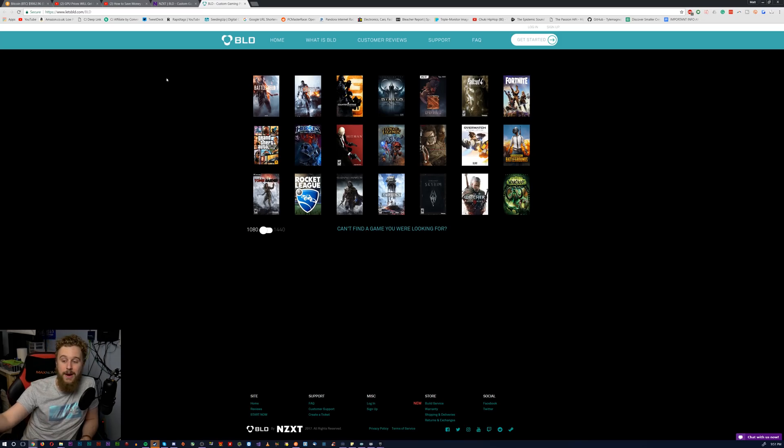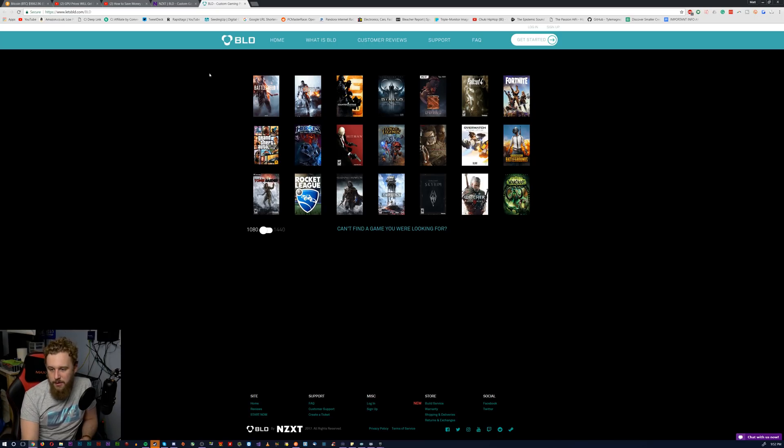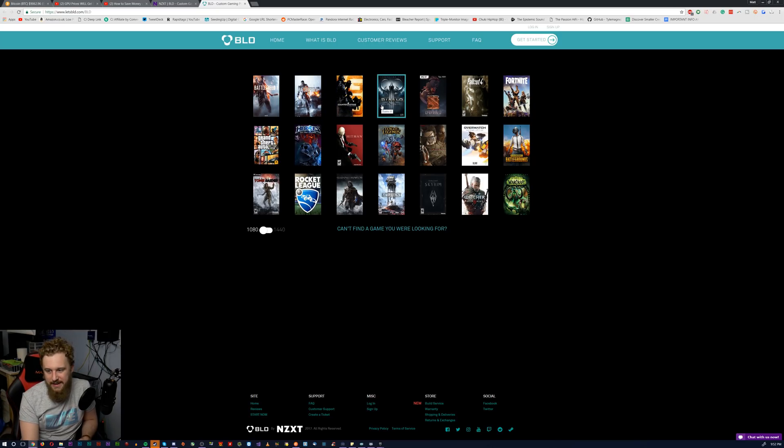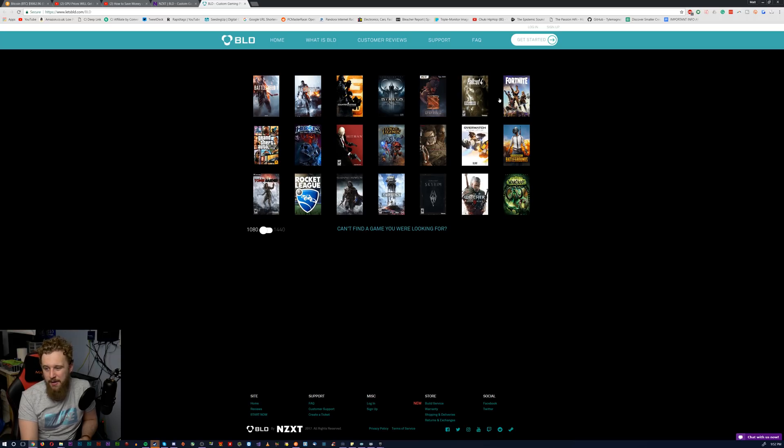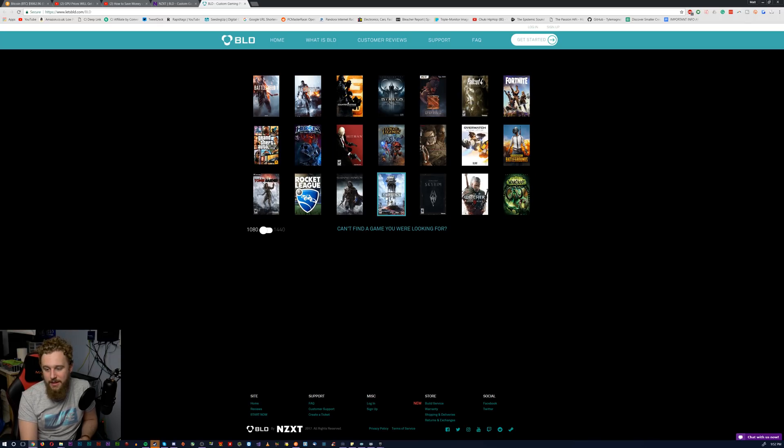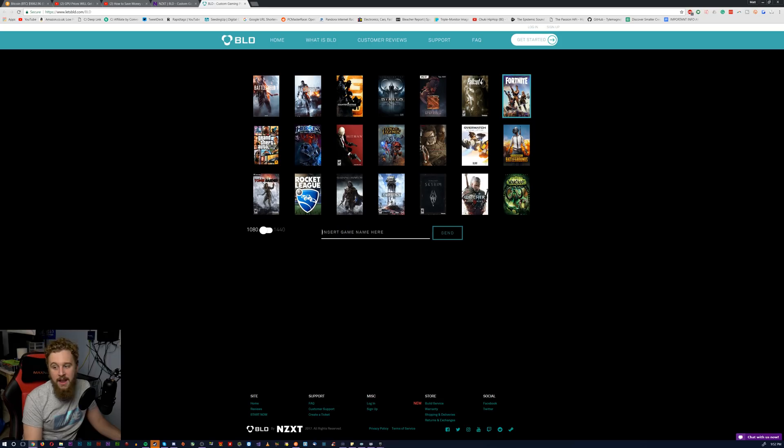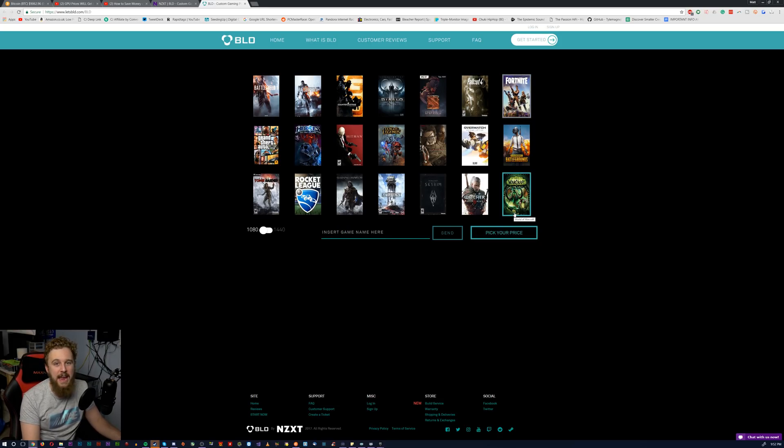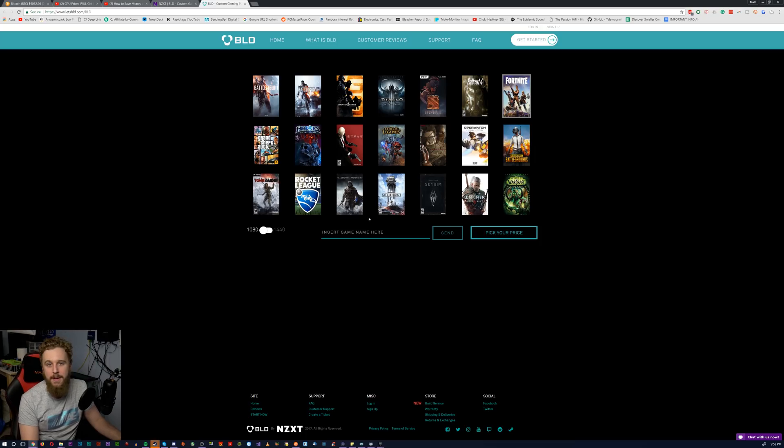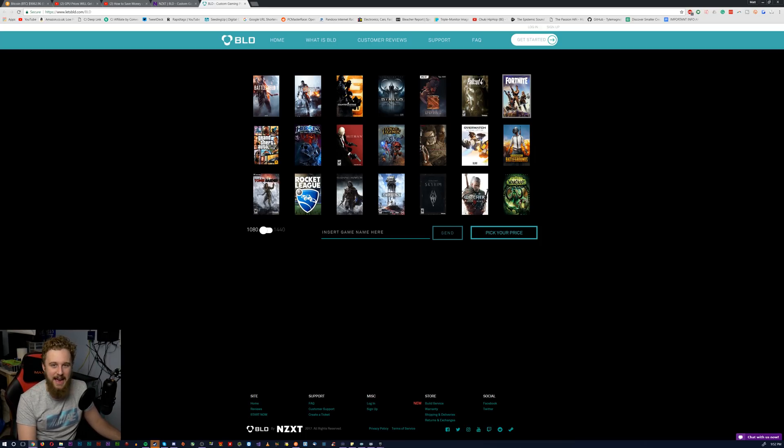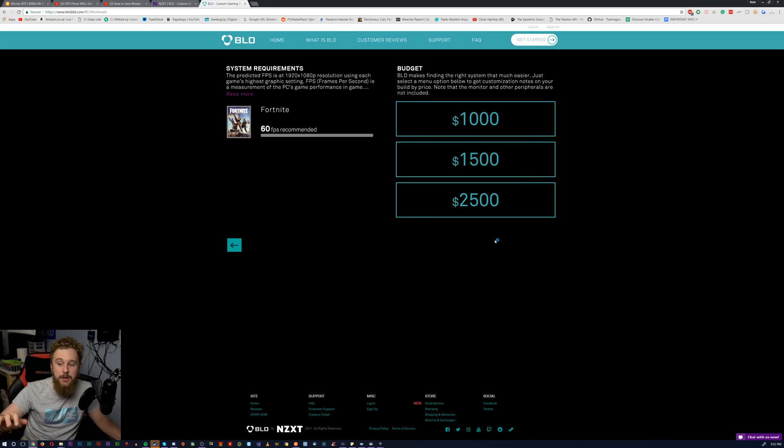So as you can see right here, you get a choice between a couple of titles. We've got Battlefield 1, Battlefield 4, Counter-Strike, Diablo, Dota 2, Fallout 4, Fortnite, Grand Theft Auto 5, and you can see the rest of them right here. So let's hit Fortnite, the most popular game right now and a game that's honestly absorbing a majority of my life and why I haven't been focusing too much on creating content. Yeah, I apologize.